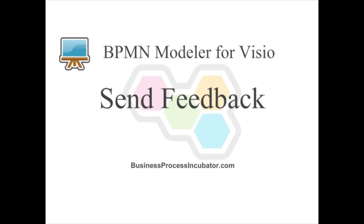Welcome to this BPMN Modeler for Visio demonstration. In this demo, we will showcase how to send feedback to the Business Process Incubator team.